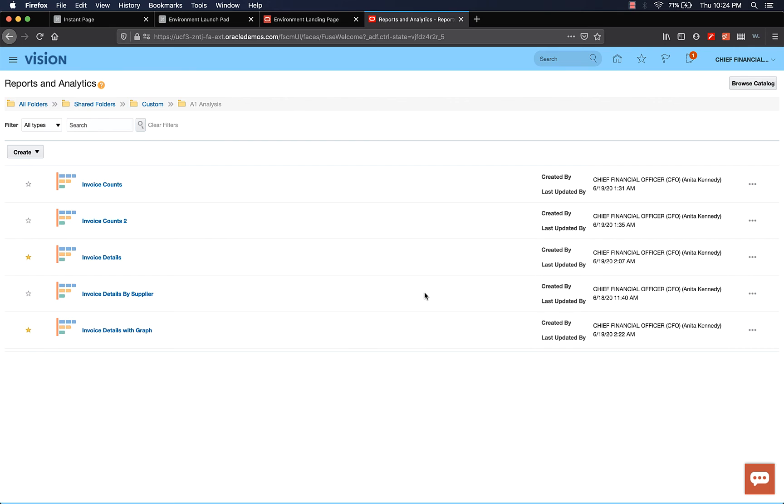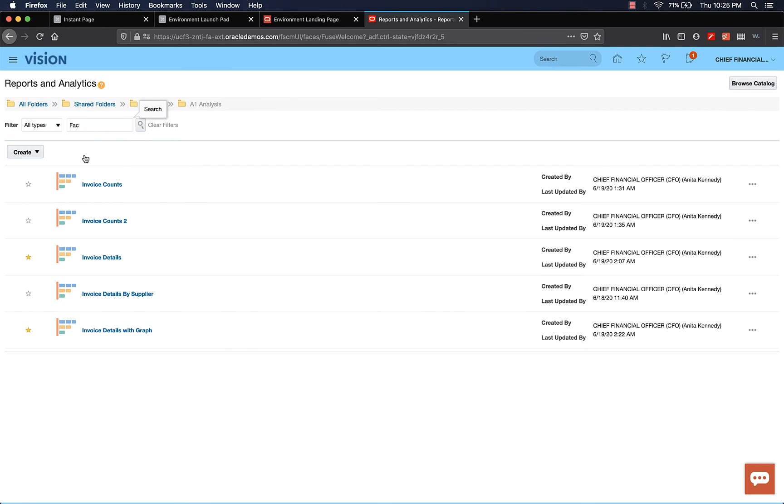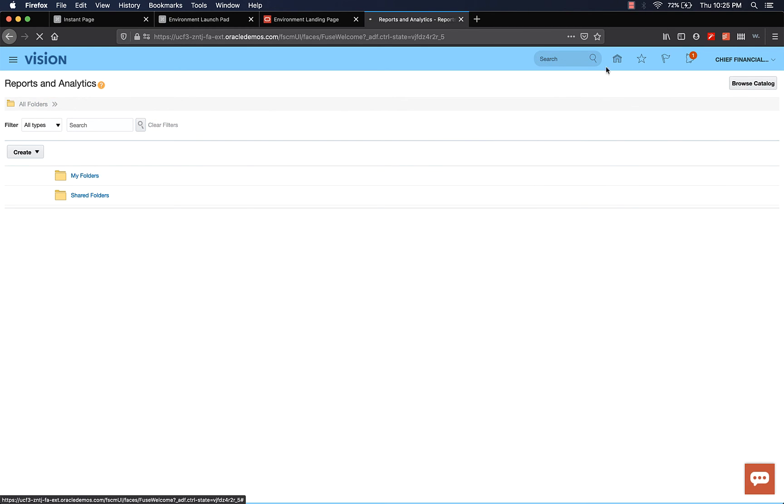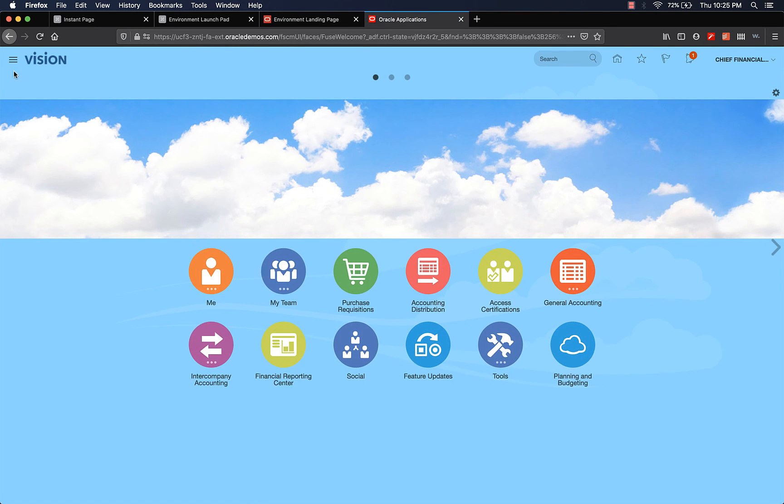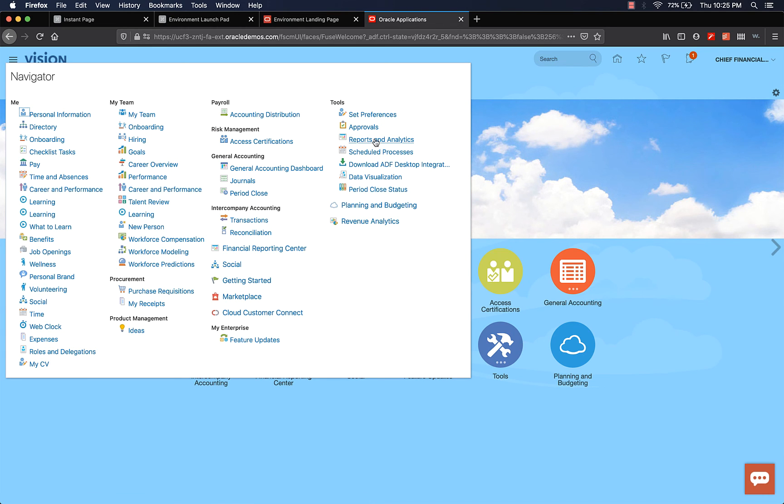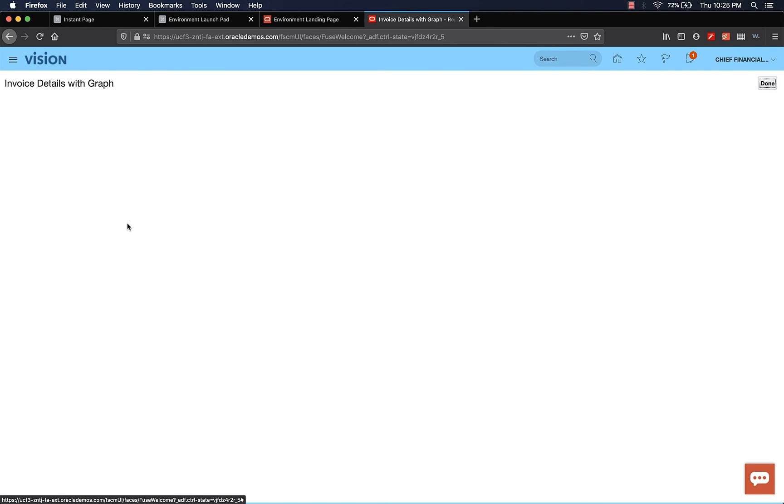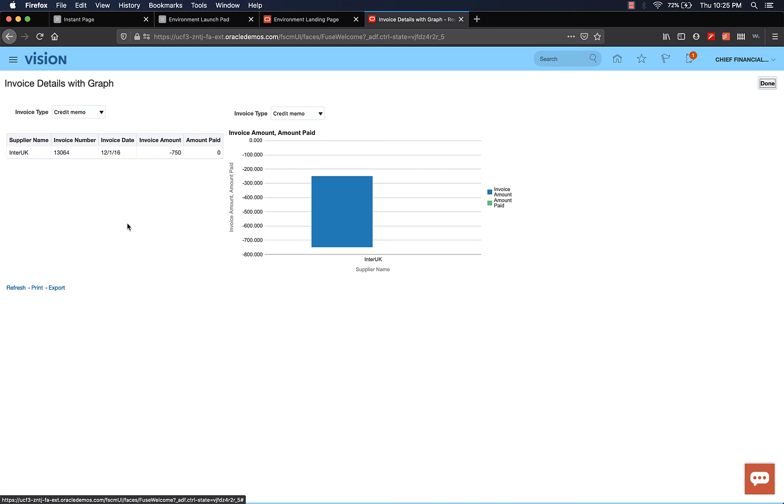Now, if you want to go back to your favorite, in the search section, you can type in favorite. Select favorite. Oops, don't know what happened. Don't worry about it. Let's go back to home and let's come back to reports and analytics. We have the invoice details with graph. Let's open it. And you can see the two options. Let me select prepayment.